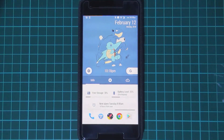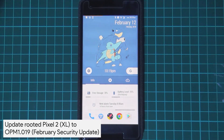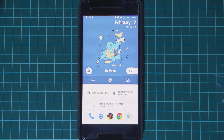Hey guys, welcome back to another video. Today I'll be showing you how to update your rooted Pixel 2 or Pixel 2 XL — you can have mods, Magisk modules, or even Xposed installed — and I'll be showing you how to update that phone to the February security update that was released almost a week ago.